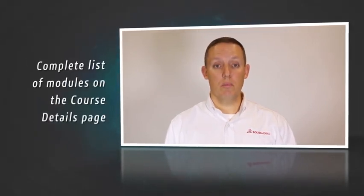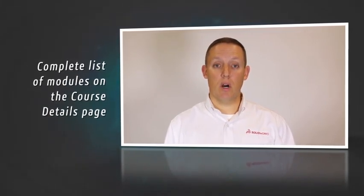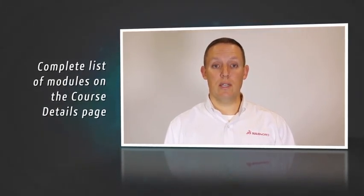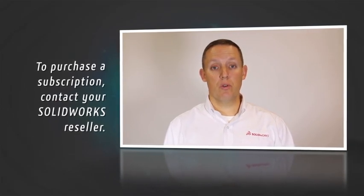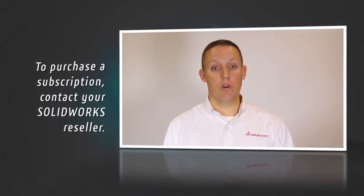For more information about this e-course, please review the list of modules on the course details page. To purchase a subscription to a SOLIDWORKS e-course, please contact your SOLIDWORKS reseller.